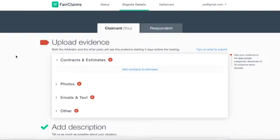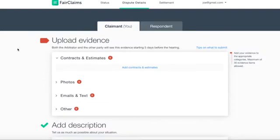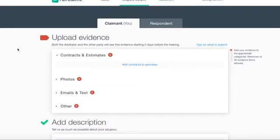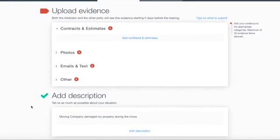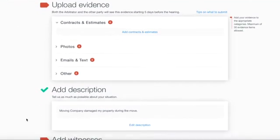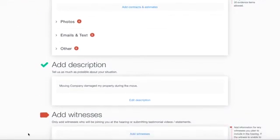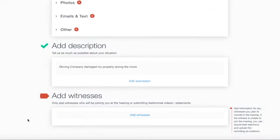The Dispute Details page organizes and holds all of your uploaded documents, statements, and witnesses that will join the hearing.